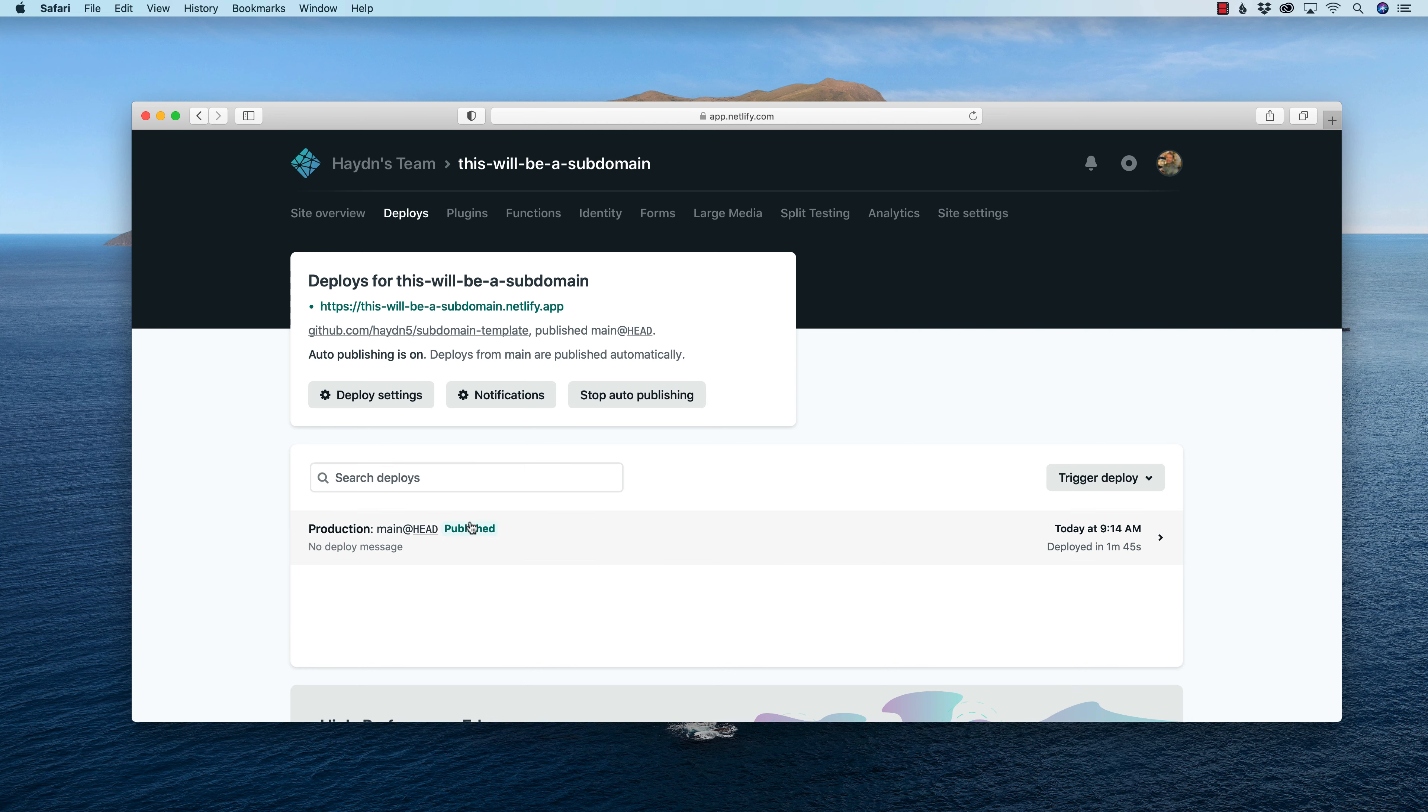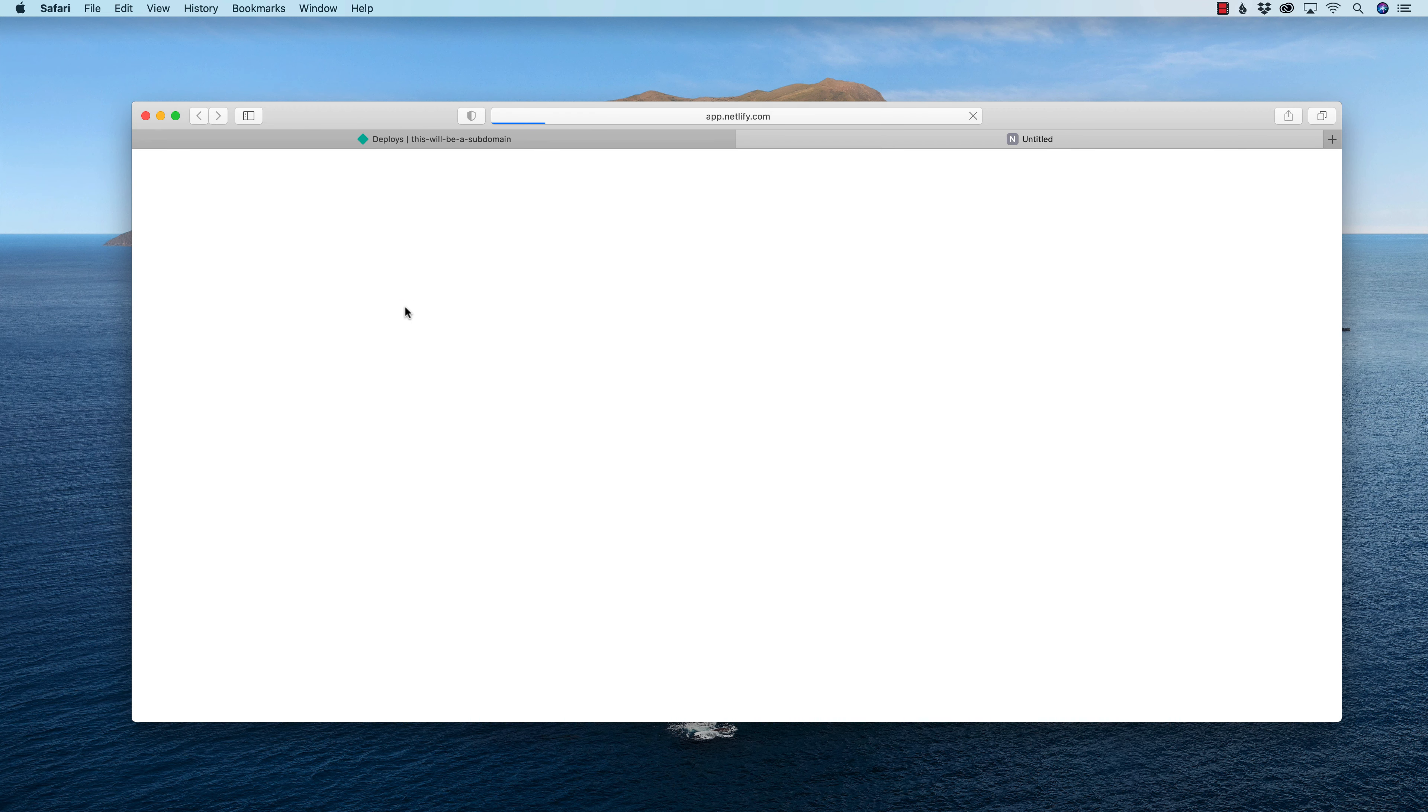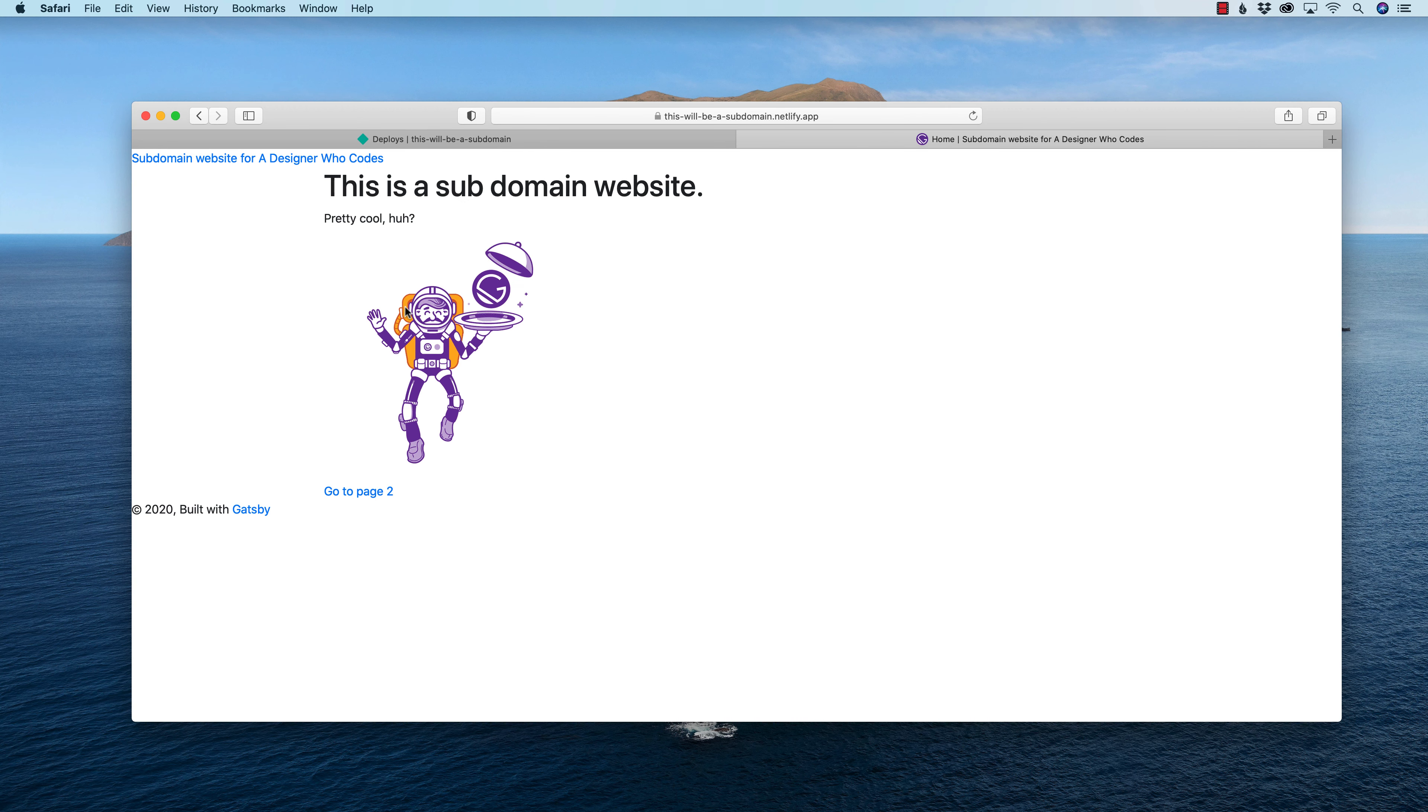So awesome. It's published. And if I try the subdomain of Netlify, it's all good. Here's the great part. Now that I already have two pieces, I have this website and my domain name already within Netlify, let's connect the two.